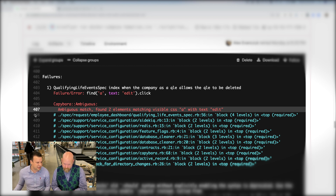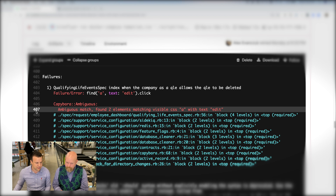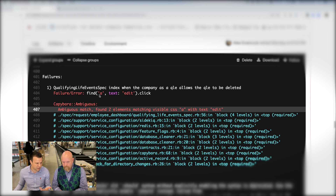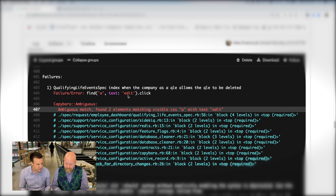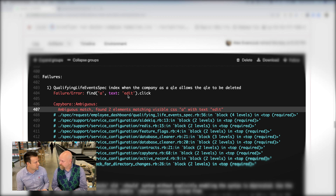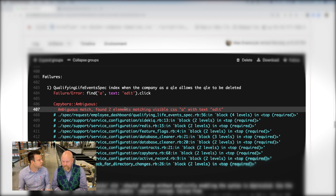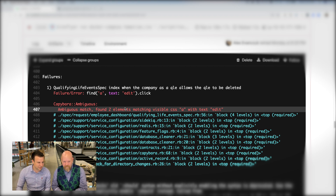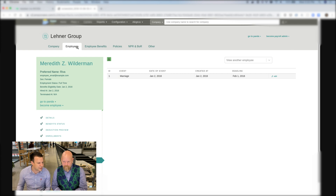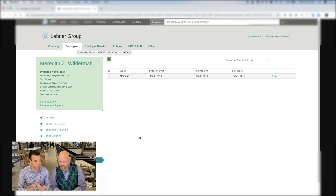Zeroing in on exactly what this is complaining about: this is a test that's clicking through the browser, and it says we asked it to click on an anchor tag — a link — with the text 'edit'. It contained the text 'edit.' This test failed because it says, 'Hey, there are two links with the word edit in here — I don't know which edit you want me to click.'